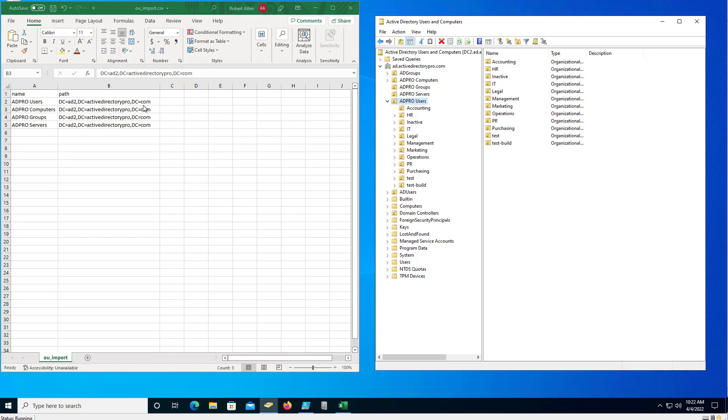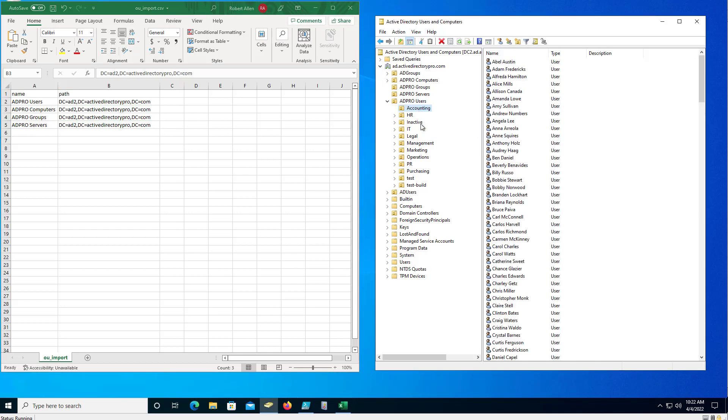So now I want to create this structure here under the 80 pro users. And it's the same thing - you're just going to name them whatever you want and put in the distinguished name.